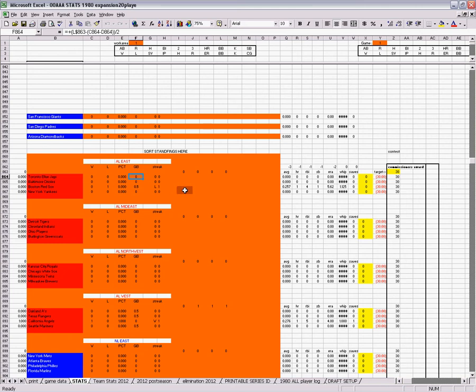It puts winning streak here. Over here accumulates batting average, homers, RBI, stolen bases, ERA, whips. Your whip walks in his innings pitch, saves.